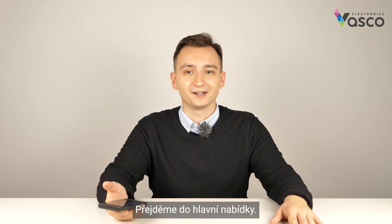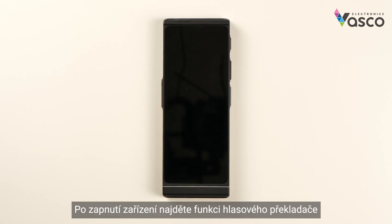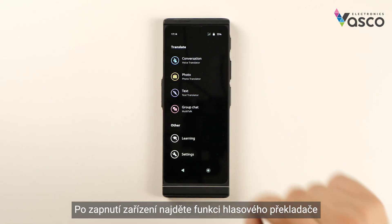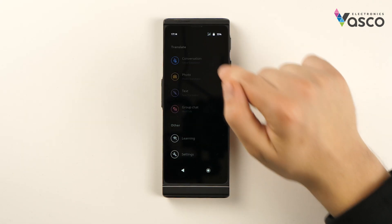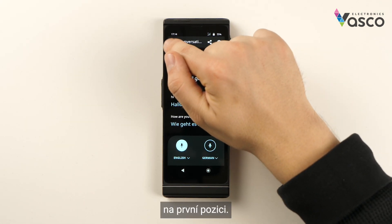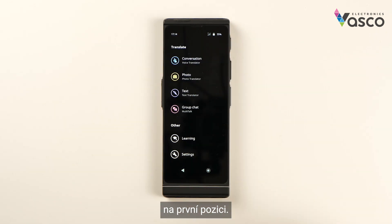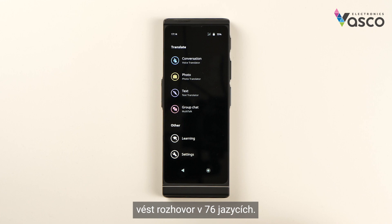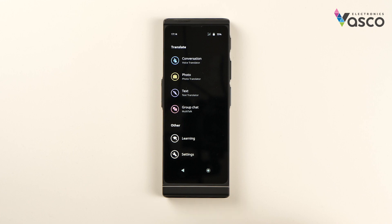Let's move on to the main menu. After waking the device up you will find the voice translator feature in the first position. Thanks to this functionality you will be able to conduct a conversation in 76 languages.